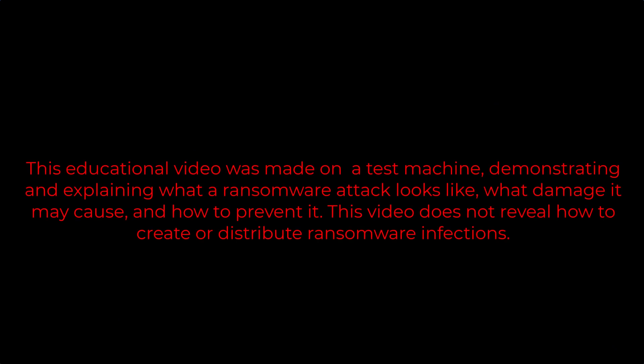This educational video was made on a test machine, demonstrating and explaining what a ransomware attack looks like, what damage it may cause, and how to prevent it. This video does not reveal how to create or distribute ransomware infections.